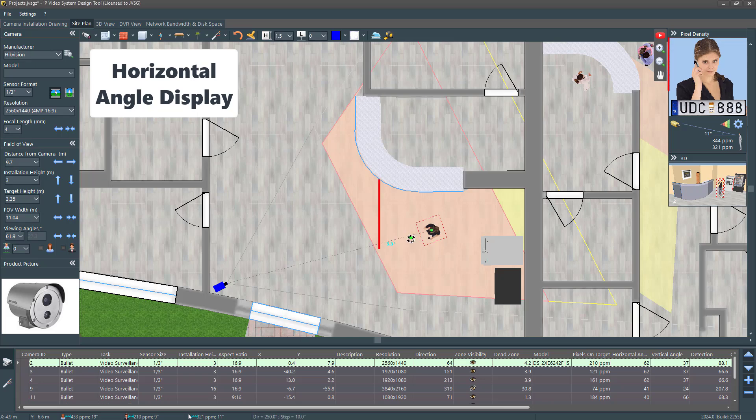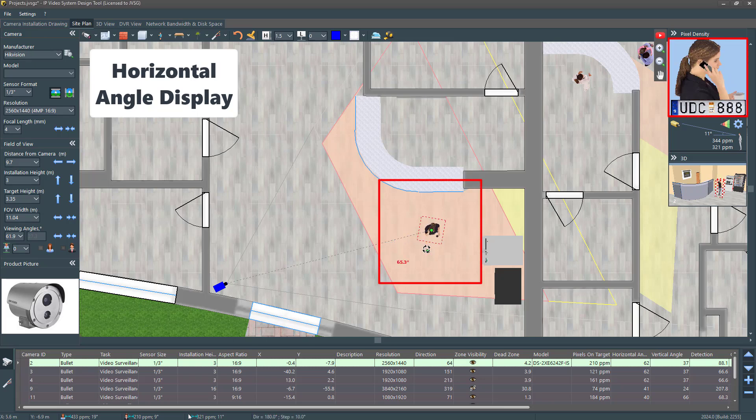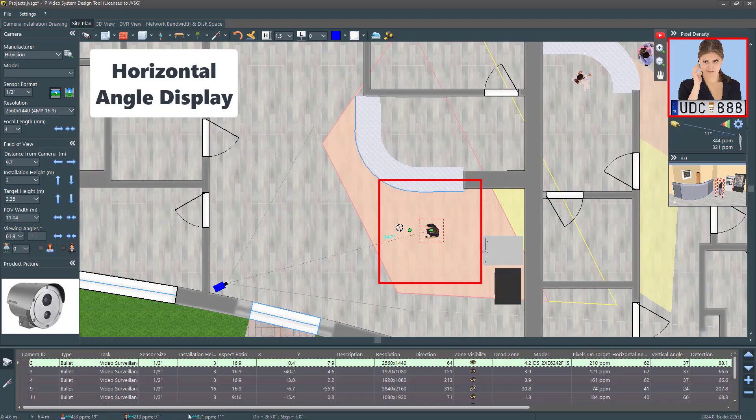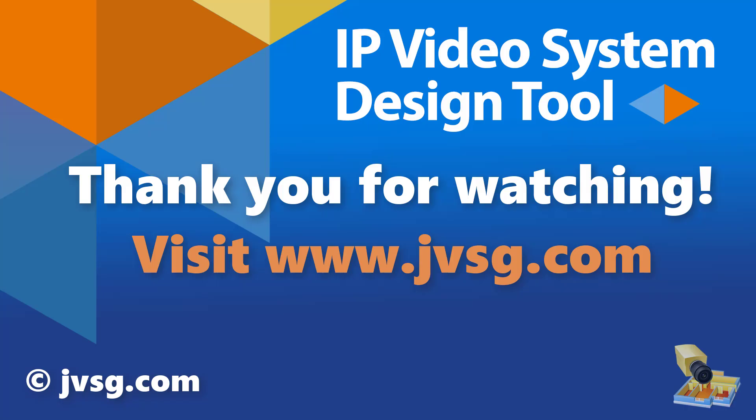When adding a 3D model of a person to the site plan, the program now displays the horizontal angle. Thank you for watching.